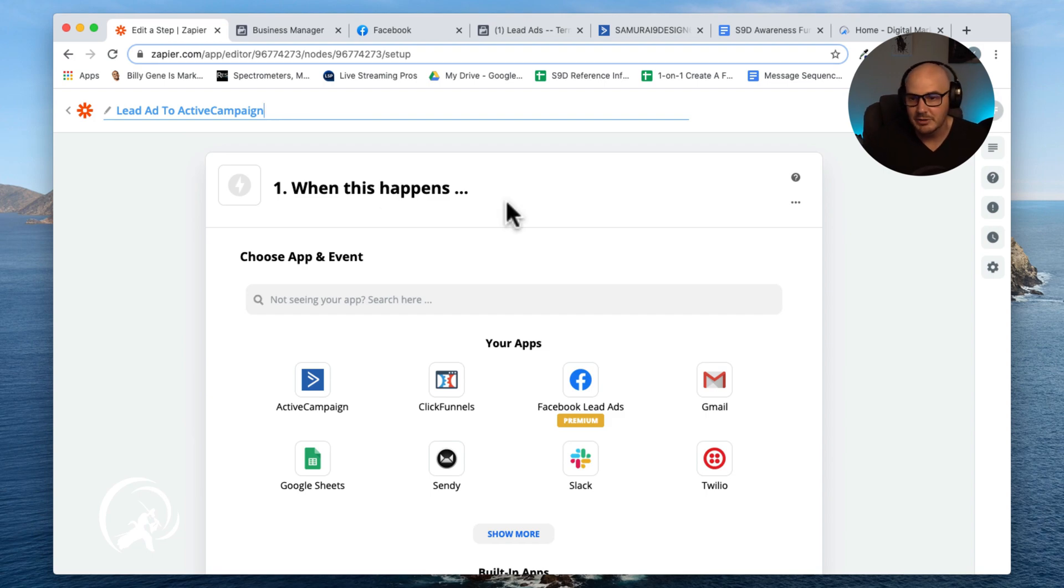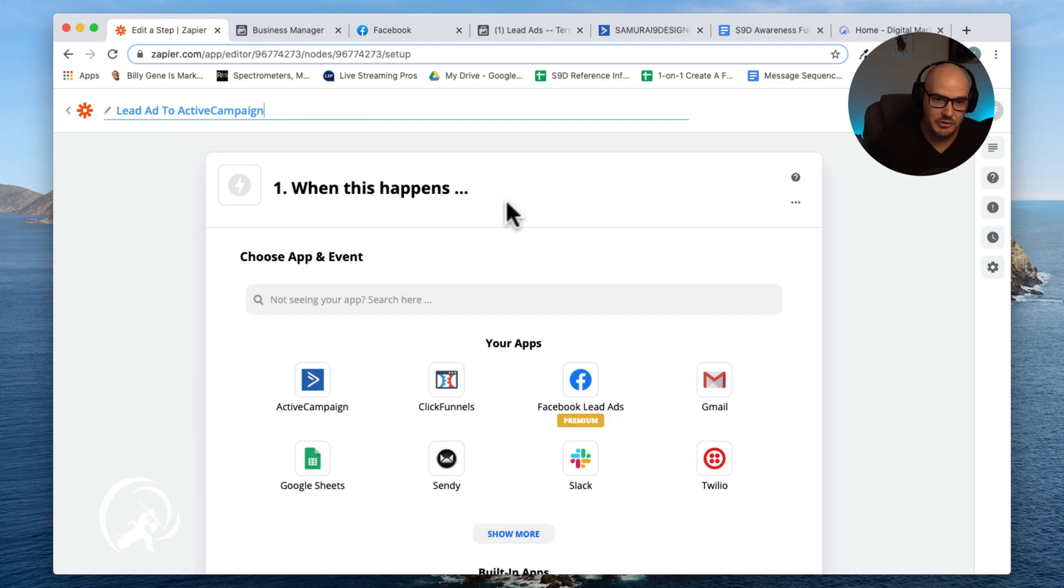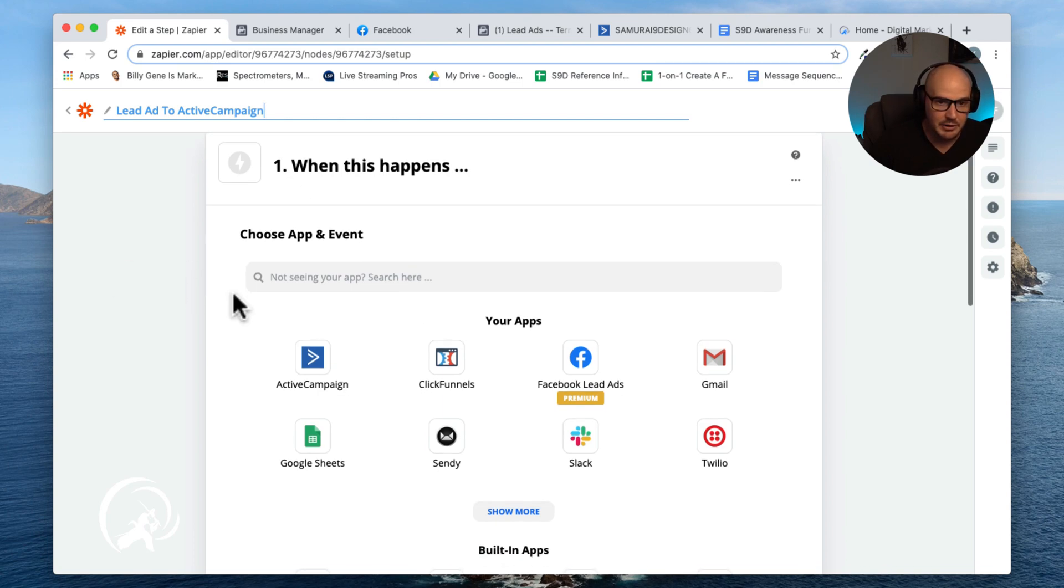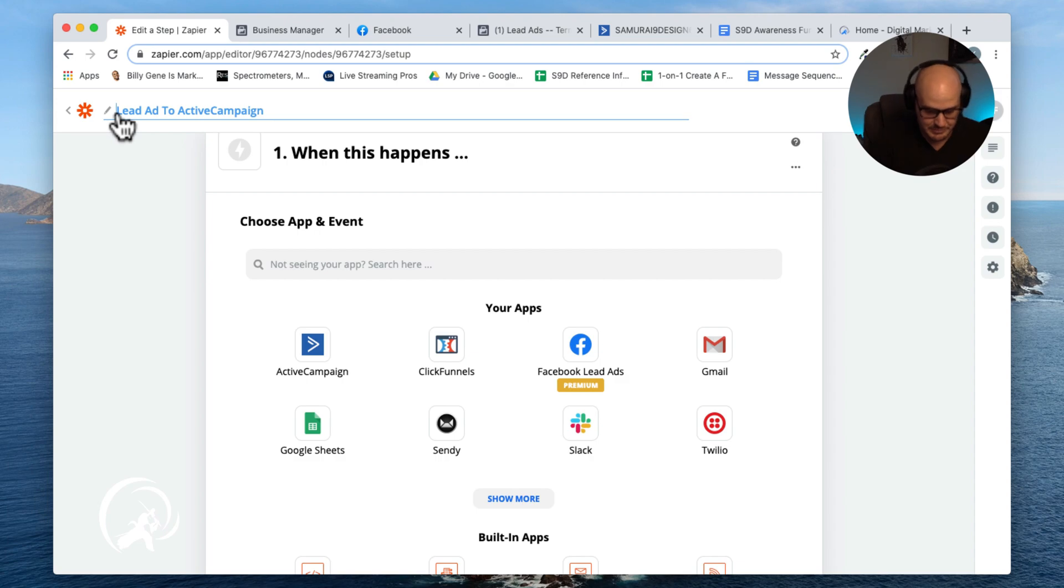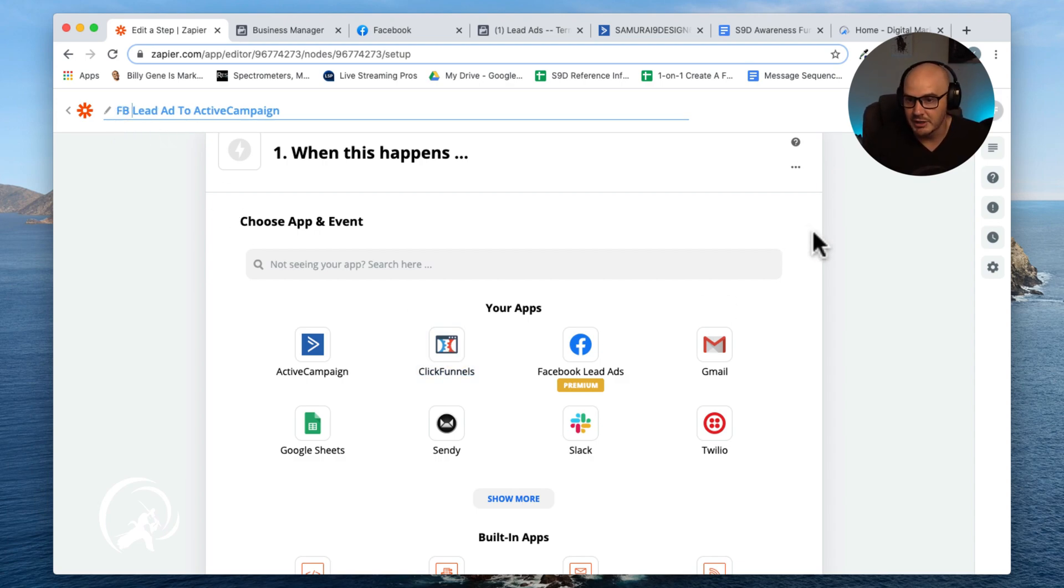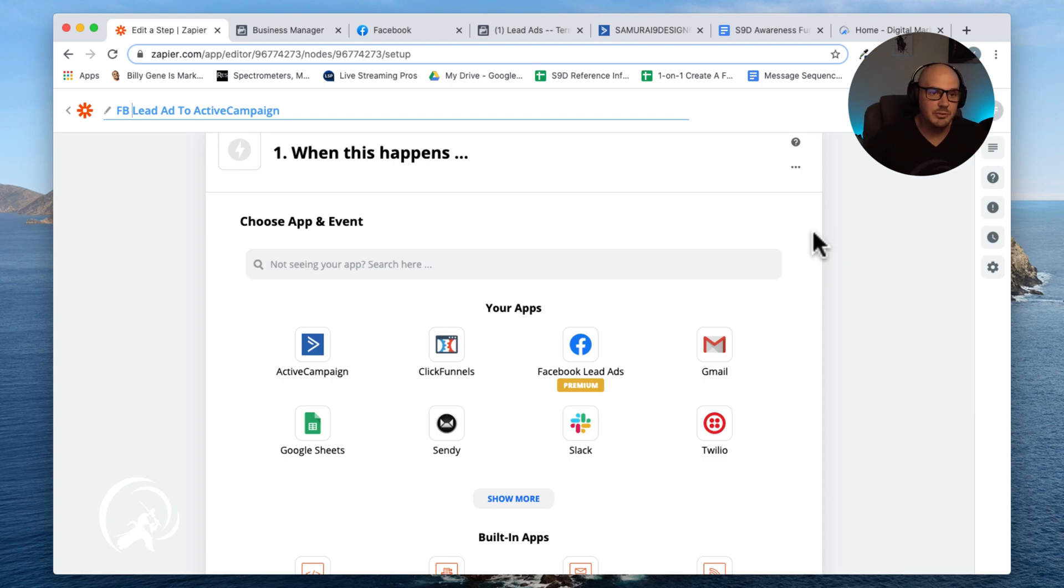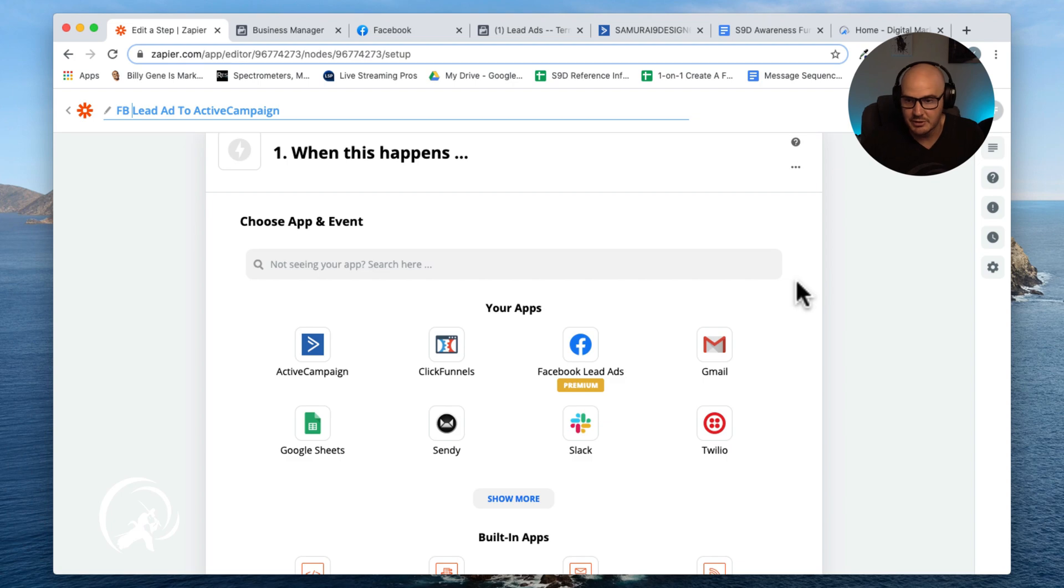So basically what we do is use Active Campaign as our CRM and our booking software. So we just want to make sure that Facebook is speaking directly with our email platform. That way we don't have to go into email every day and manually add people to our follow-up sequence.